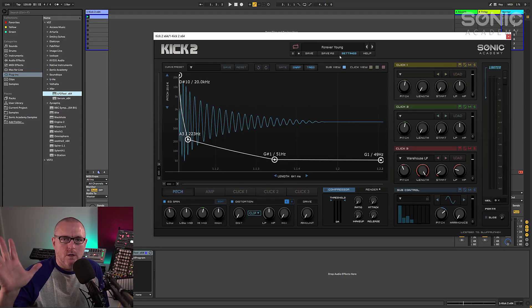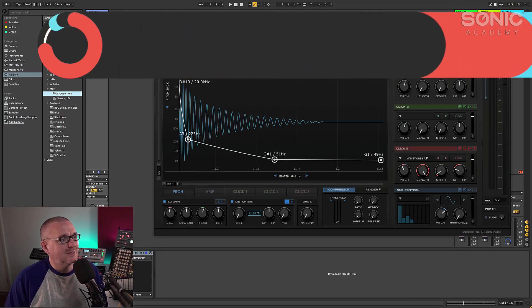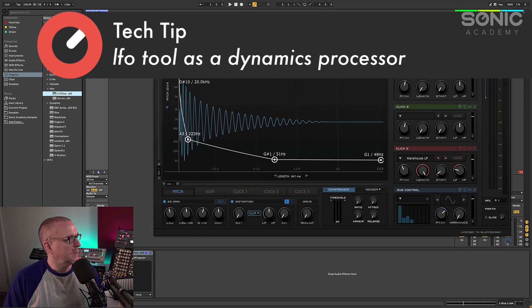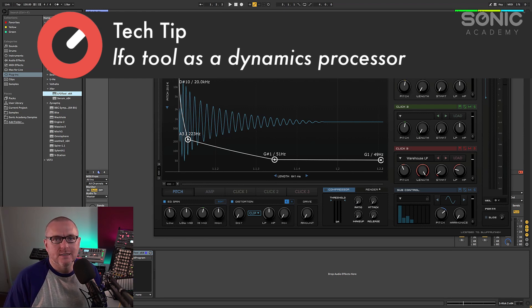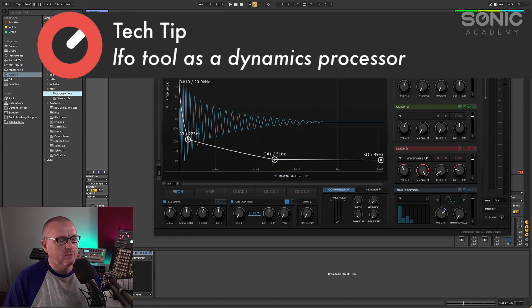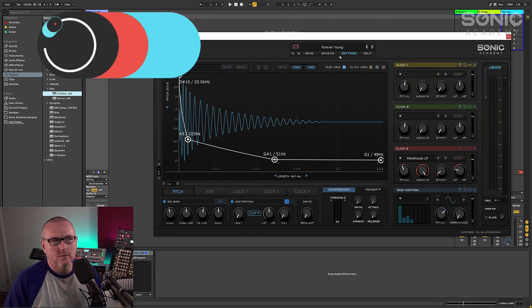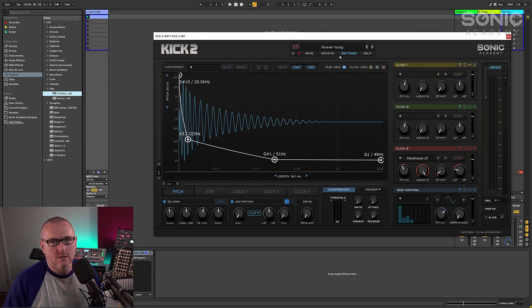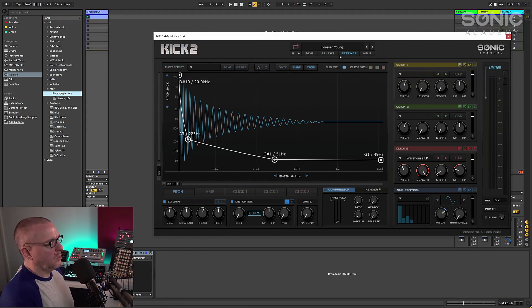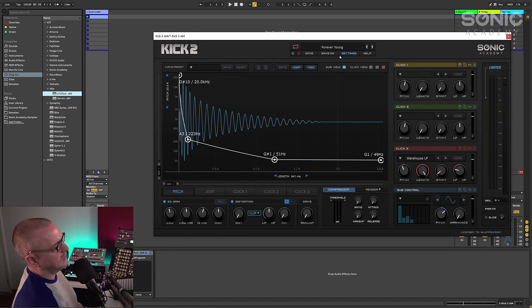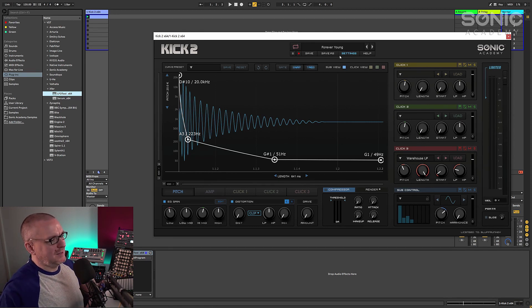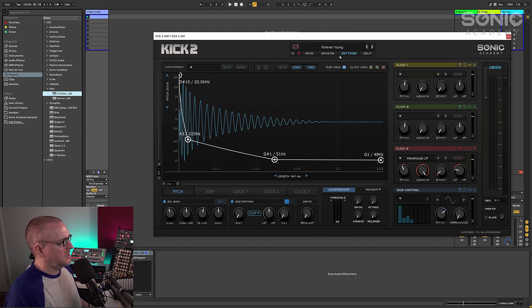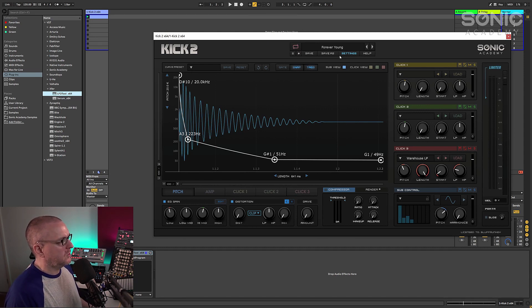Hi there. So today, we're going to take a look at one of my favourite plugins, LFO tool once again, and we're going to use it as a kind of stand in dynamics processor. So what I've done is I've just entered the simplest beginning to a track ever, and that's just a 4 on the floor kick from kick 2.